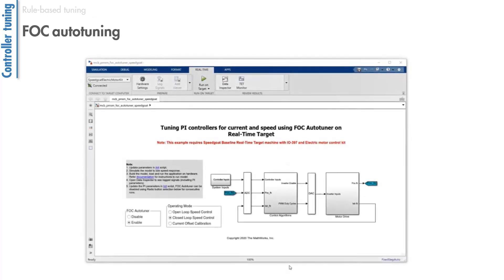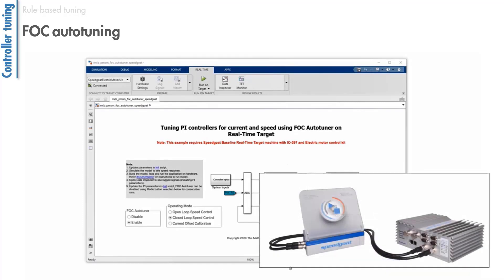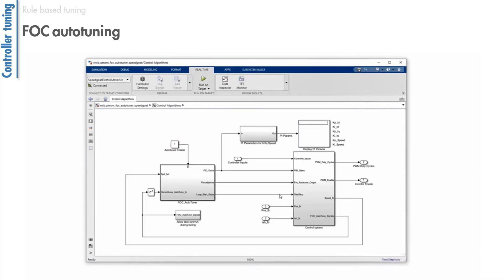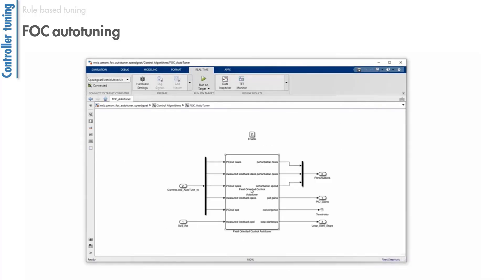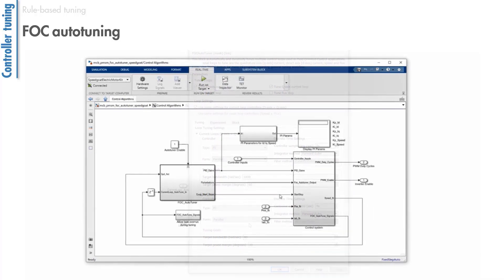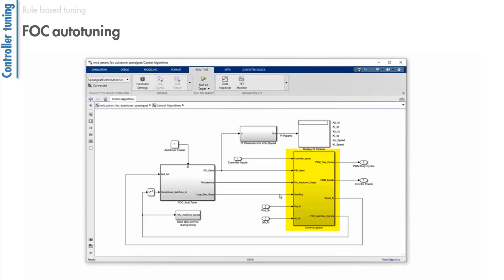Alternatively, you can leverage auto-tuning techniques to automatically tune the controller gains of your FOC algorithm. This example runs with the Speedgoat motor control kit, which includes a real-time target machine with the inverter and a PMSM. It uses the FOC auto-tuning block to compute the gains of the IQ, ID, and speed control loops that are implemented under this subsystem.